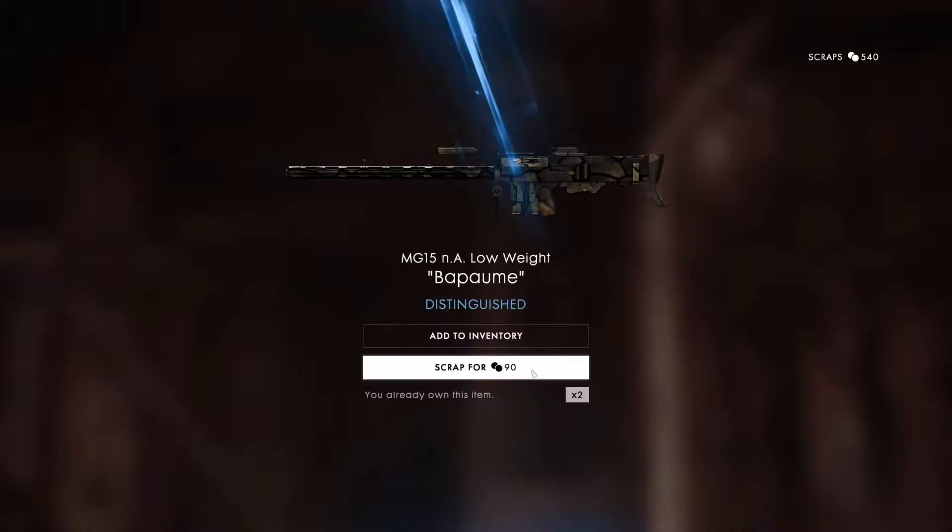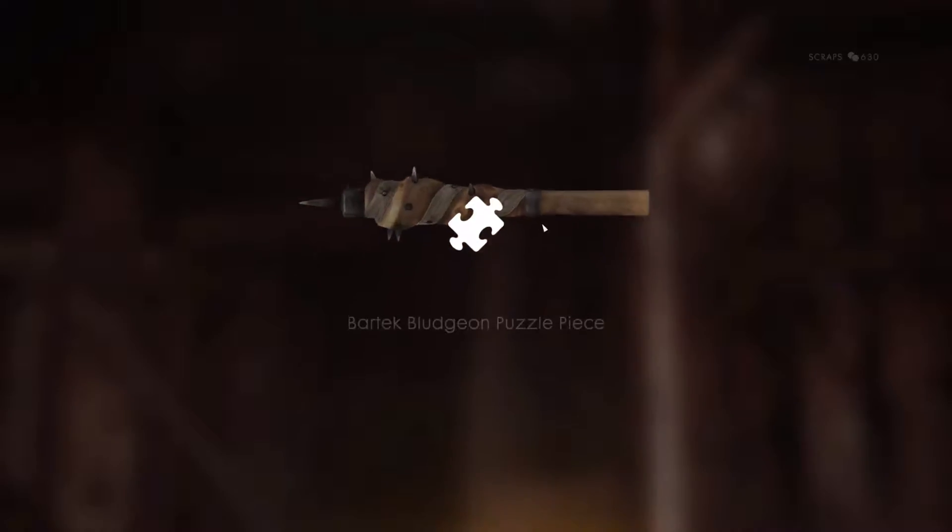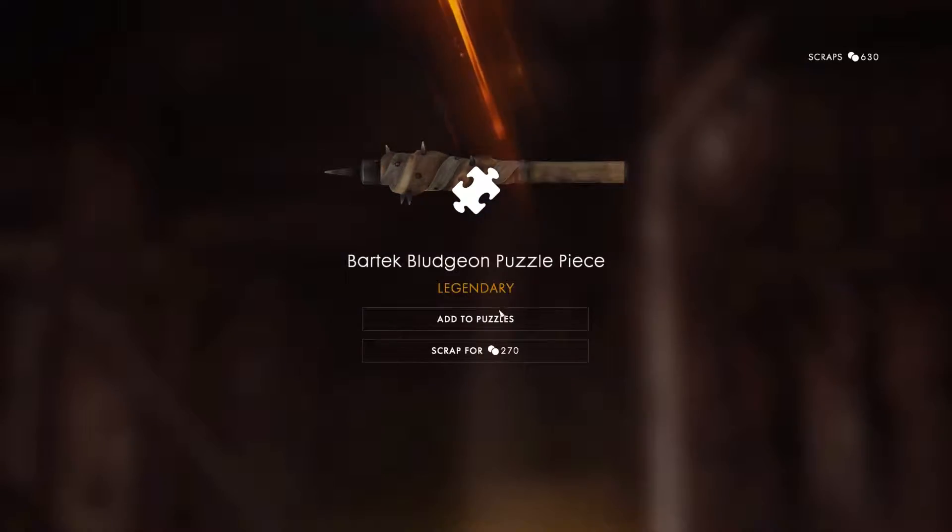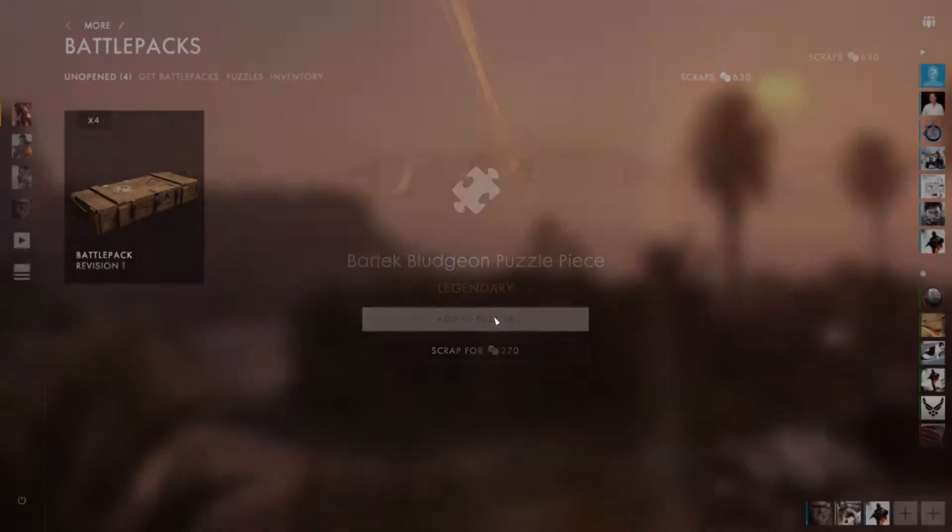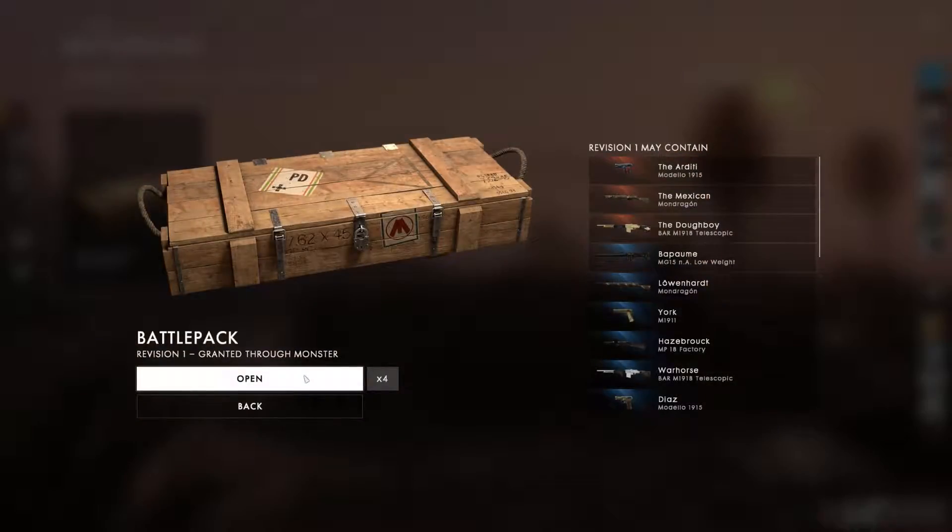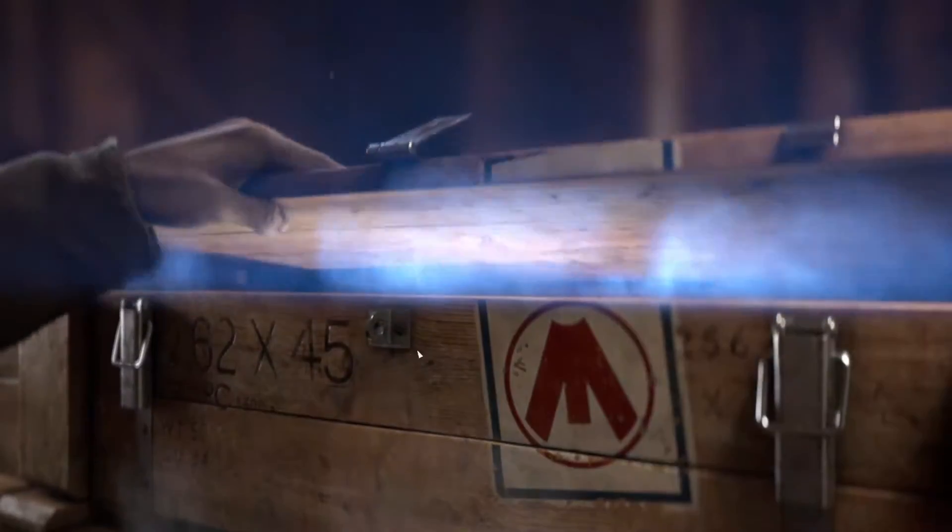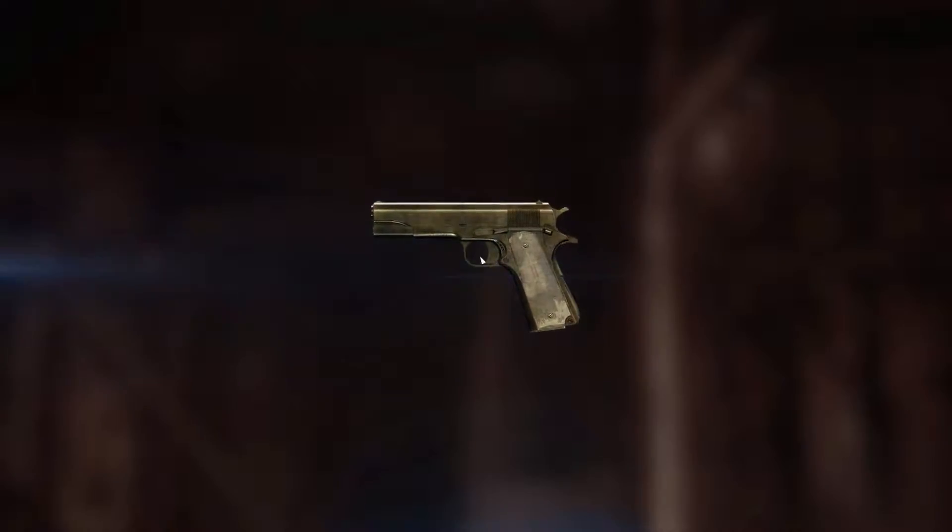Already own two of these items. Oh, I actually got a puzzle piece. I think that's my second one out of like 30 or 40 battle packs.